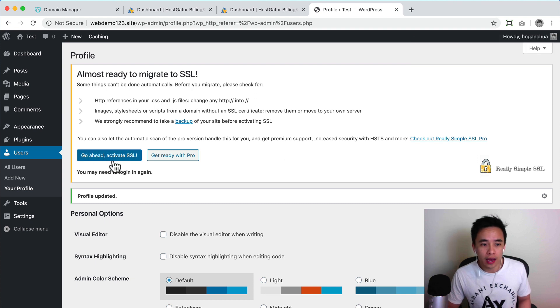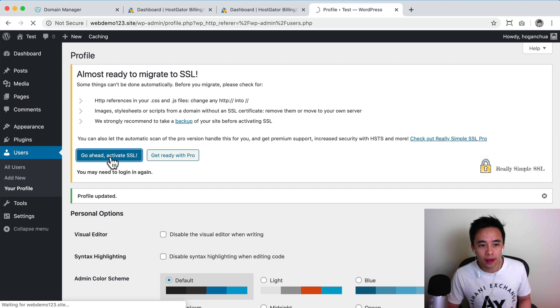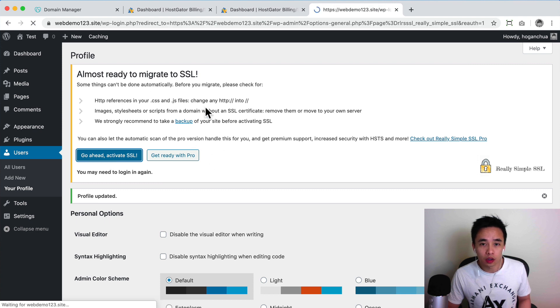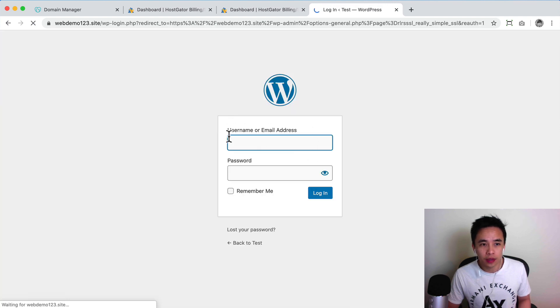Here you can go ahead and activate SSL and then that might probably log you out. Okay.